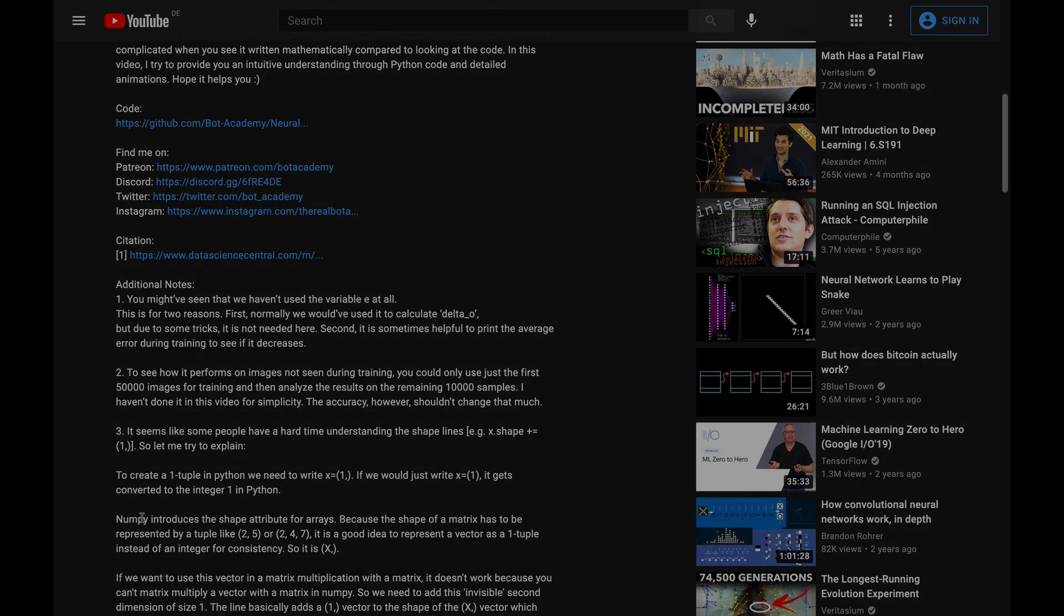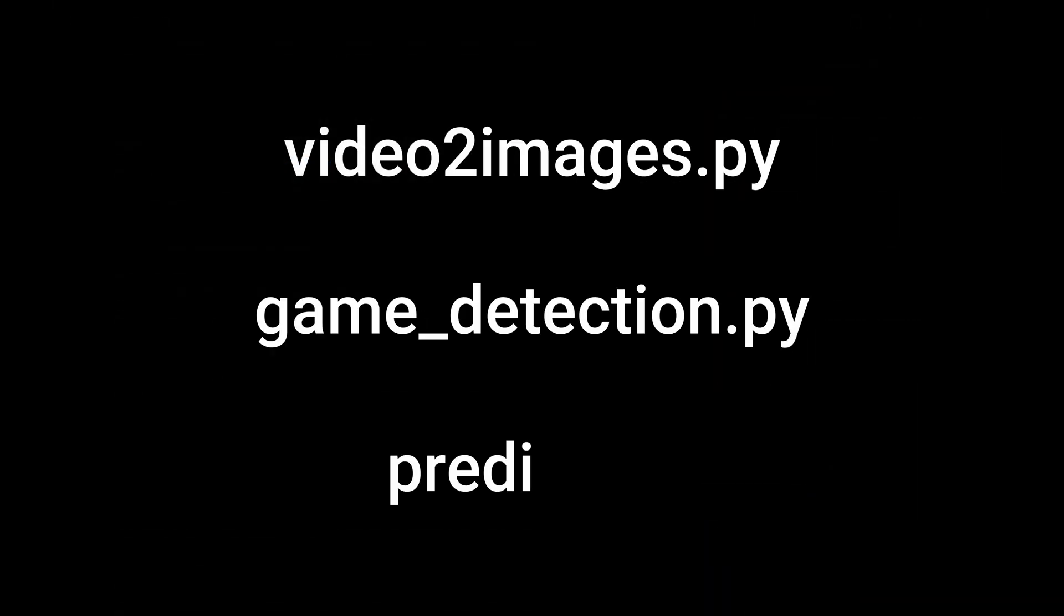Now, let's briefly go through the three scripts. If you just want to use and not modify or understand the scripts, you should be good to go. Enjoy using them and don't forget to like and subscribe.